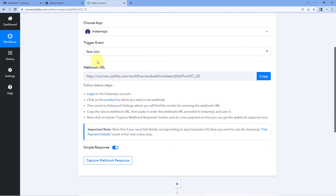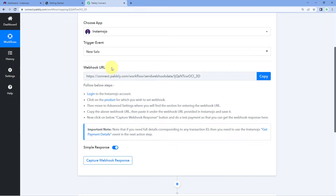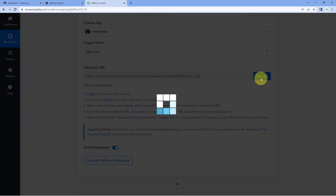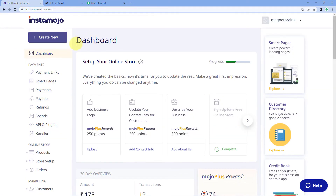After selecting our trigger event, Pabbly Connect gave us a webhook URL. Using this webhook URL, we will connect our Instamojo account with Pabbly Connect. So let's copy the webhook URL from here and go back to our Instamojo dashboard. You can add this webhook URL to your existing payment page or payment link inside your Instamojo account.